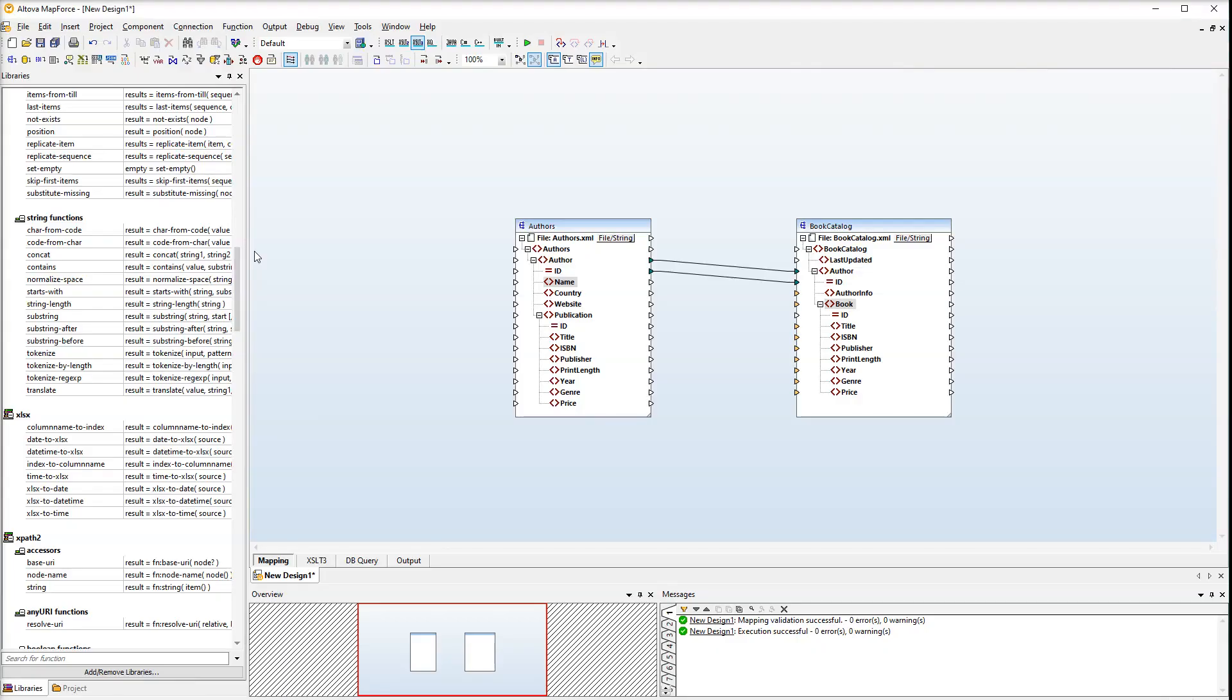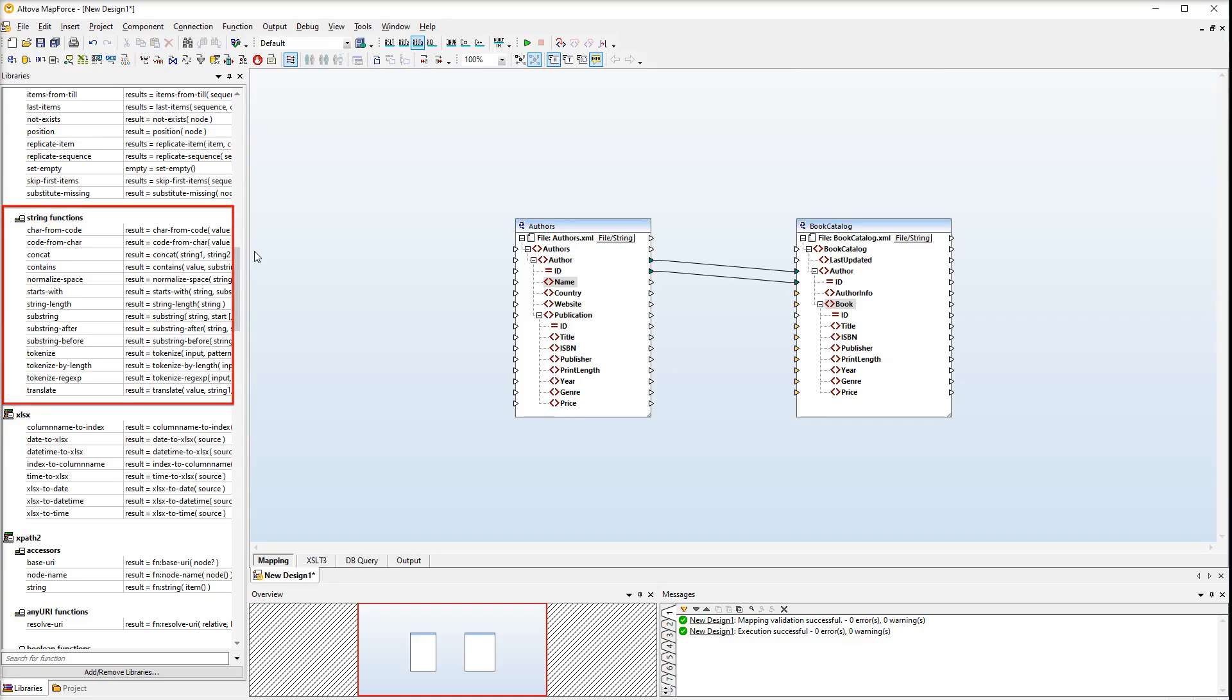The next step is to combine an author's name and country into one string. To be able to do it, we will use the CONCAT function. Navigate to the string functions in the function library and drag the CONCAT function to the mapping.